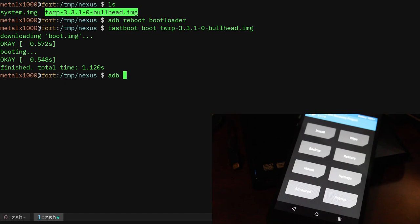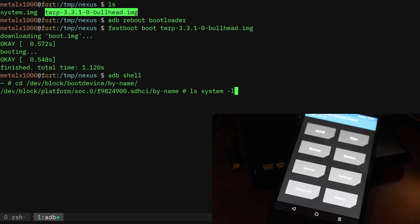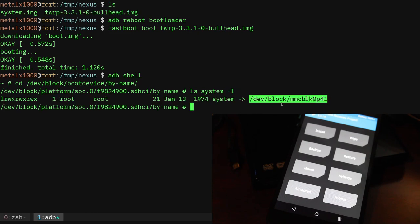I can go into dev block devices boot device or block boot devices by name. Again, I can list out the system partition with the dash L and we can see that it's pointing to this partition here. So partition 41, we'll want to remember that.